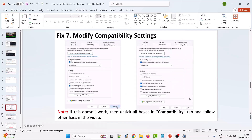If that doesn't work, modify the compatibility setting. Right-click the TQ2Win64Shipping.exe, select Properties, go to the Compatibility tab, and check Run this program in compatibility mode for Windows 8. Hit Apply and OK, then launch the game and check. If still not working, go back to compatibility settings and select Windows 7 instead, then apply and check.